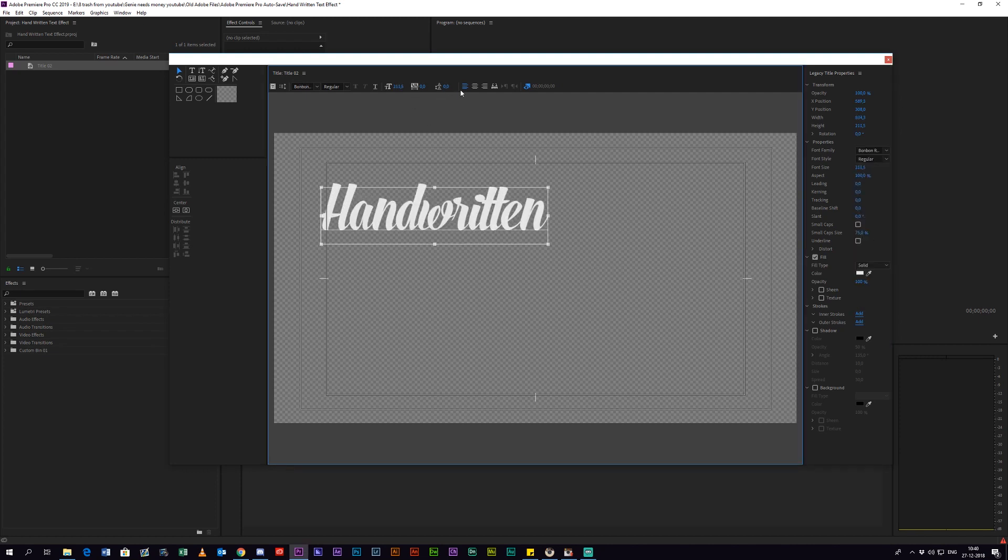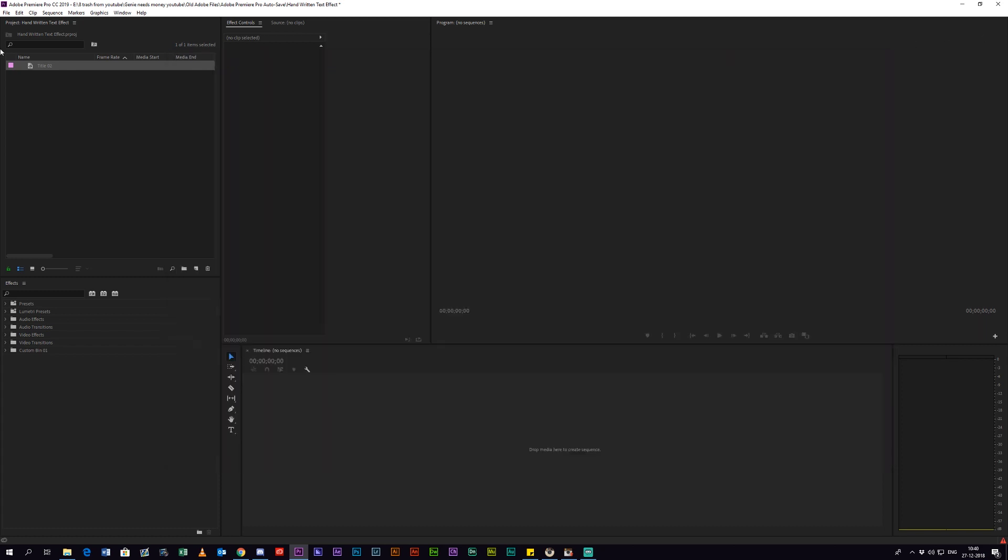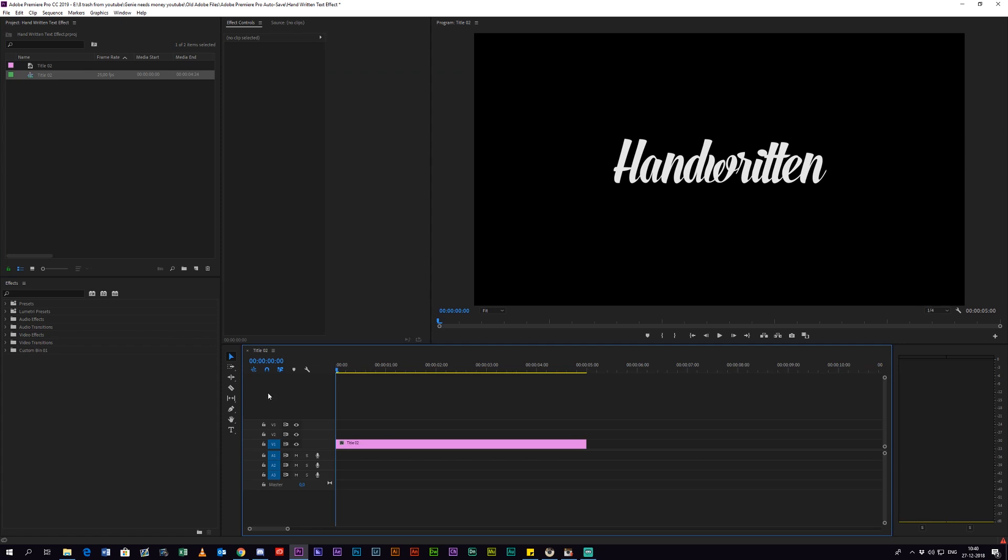I'm going to change the size of the text and center it to make it look nicer. Next thing you want to do is drag your title into your sequence. Now you want to create a new transparent video.